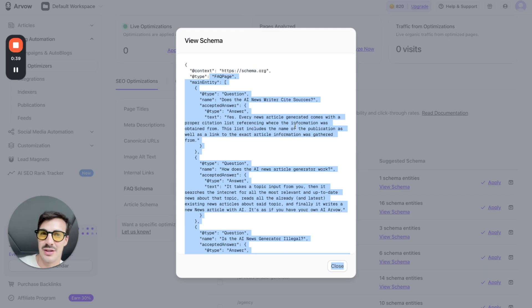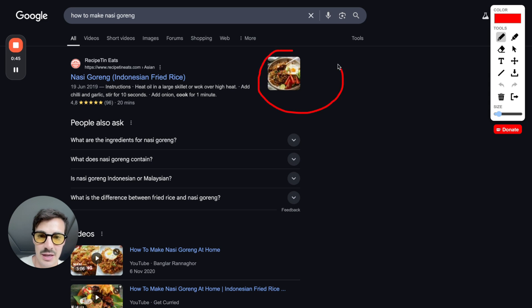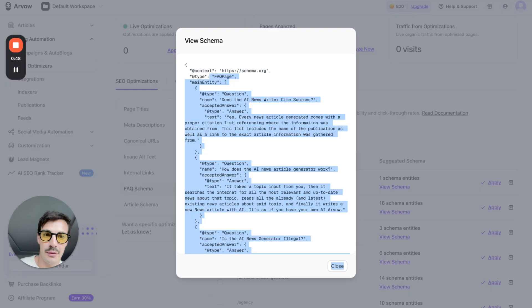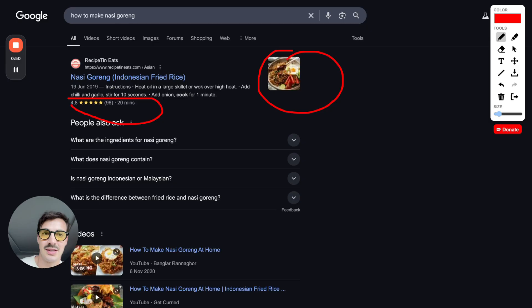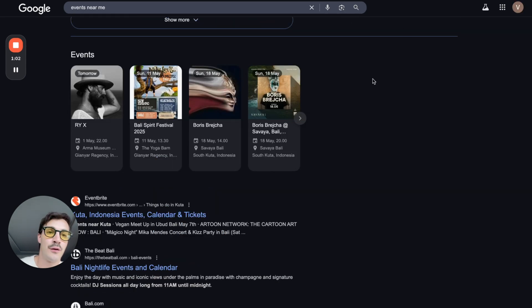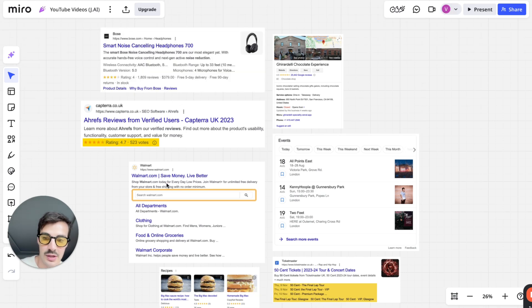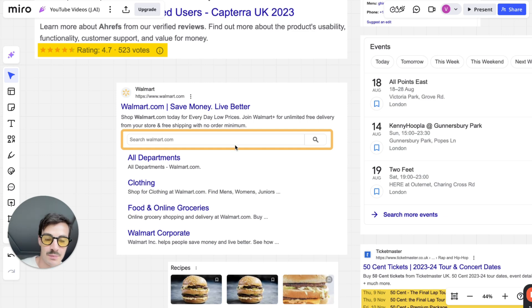You might have noticed when you search for recipes, these extra results right here — that's schema. This little snippet of code allows you to get extra features on the SERPs — the search engine ranking pages — things like stars, images, product reviews, and events. These are all different types of schema. For example, a review schema shows the product image, star rating, price, and delivery info.